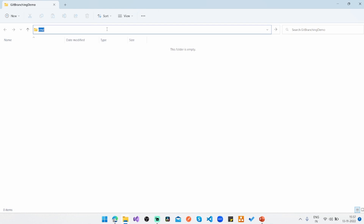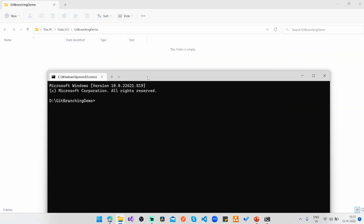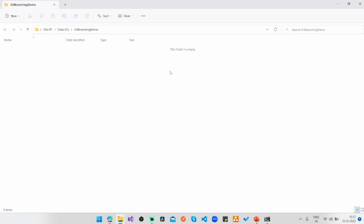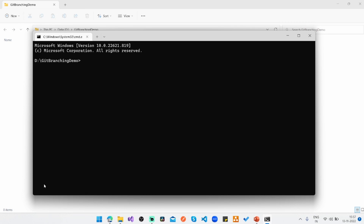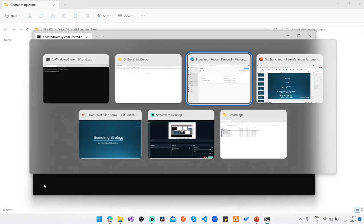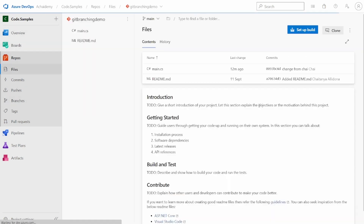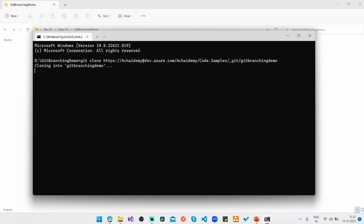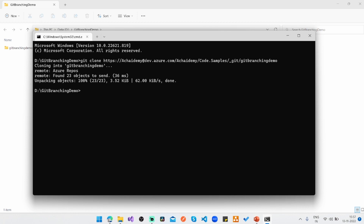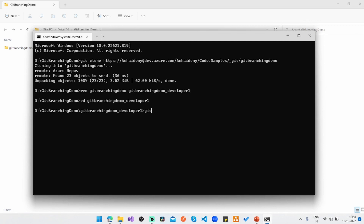To simulate the scenario of two developers working, I'll clone the repositories into two different folders — one for developer 1 and one for developer 2. I'll run git clone and rename the first folder to 'git branching demo underscore developer one'. Then cd into that folder, run git status, and check out the developer 1 branch with git checkout developer one.